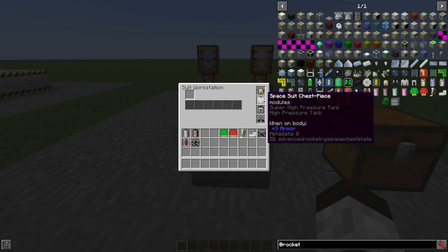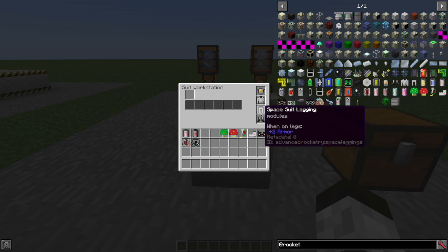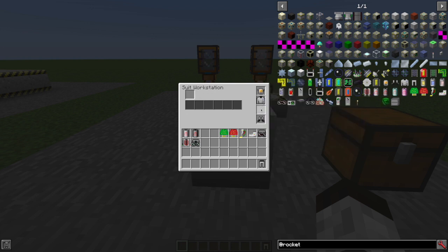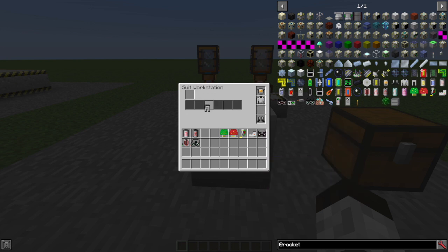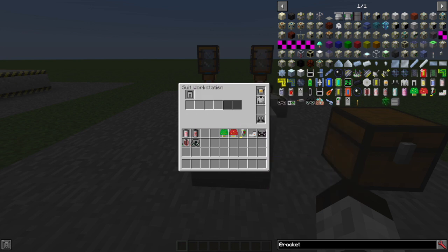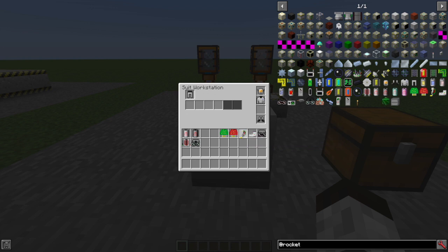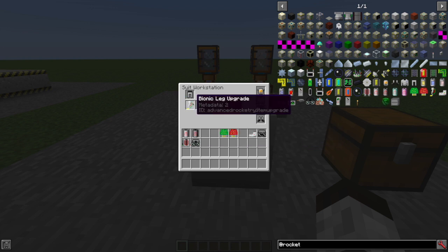If I put my leggings in the suit workstation, it doesn't give me any clues, but the thing that you can put on there is these bionic leg upgrades. These just make you go faster. There's really nothing else going on there. Just a little bit faster walking speed.